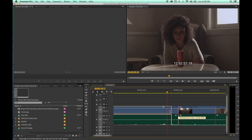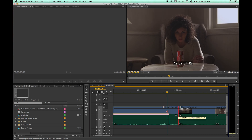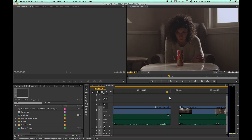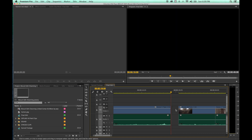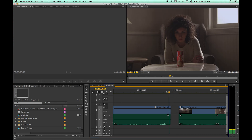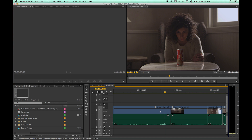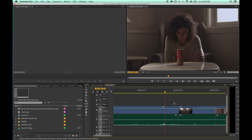If we grab this clip on the arrow tool and trim it back — say you don't want her to stand up quite yet — we're going to trim it back to where she is sitting down. You'll notice there's now a gap. We trimmed this clip back, then click in here, select the gap, hit delete, and it fills the gap. That is what the ripple tool does in one move.